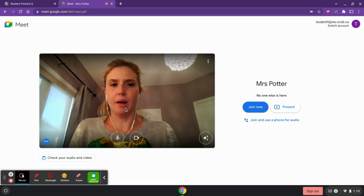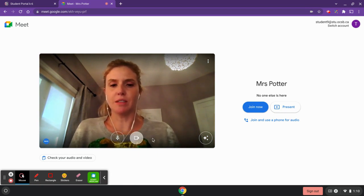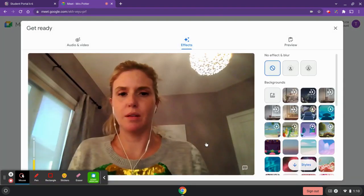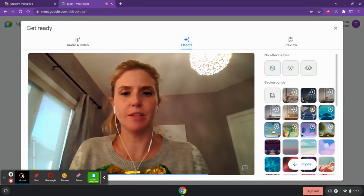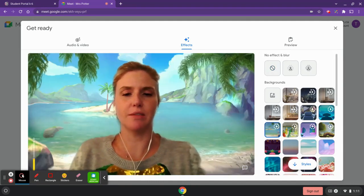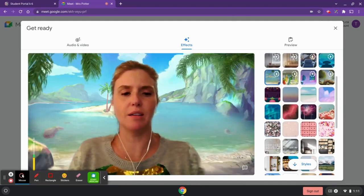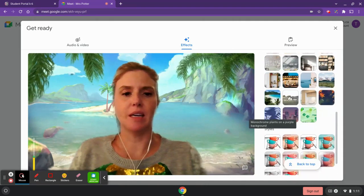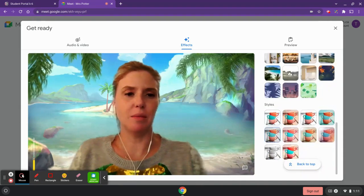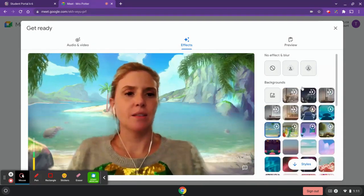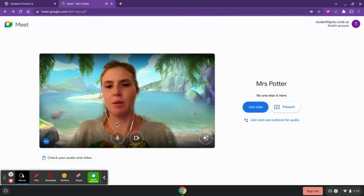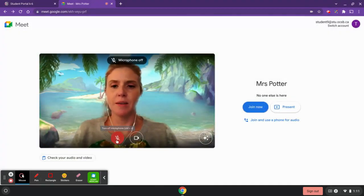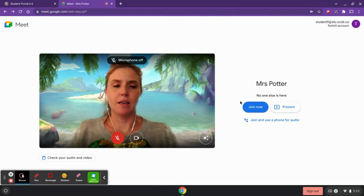Your mic and camera will start up now. You may want to apply a visual background first — Google Meet has a different set of backgrounds available. Depending on your type of device, you may see this differently. I'm going to choose a background, then mute myself so I don't disturb others, and then click 'Join Now.'